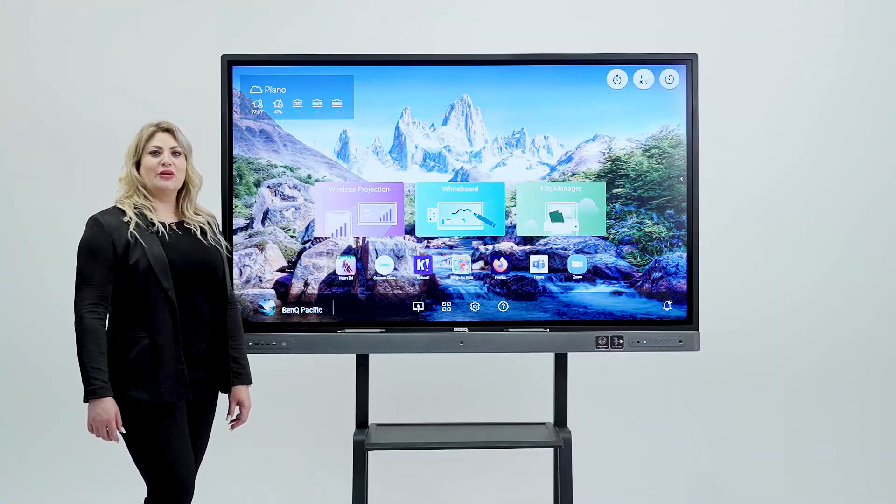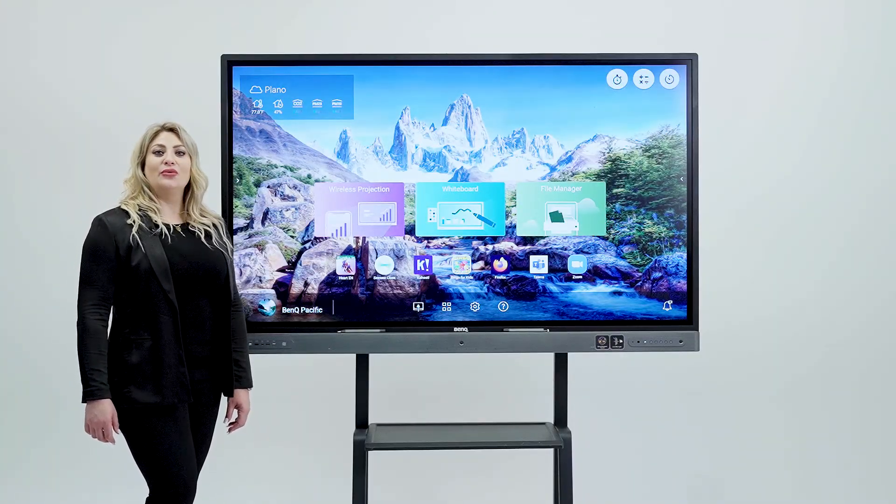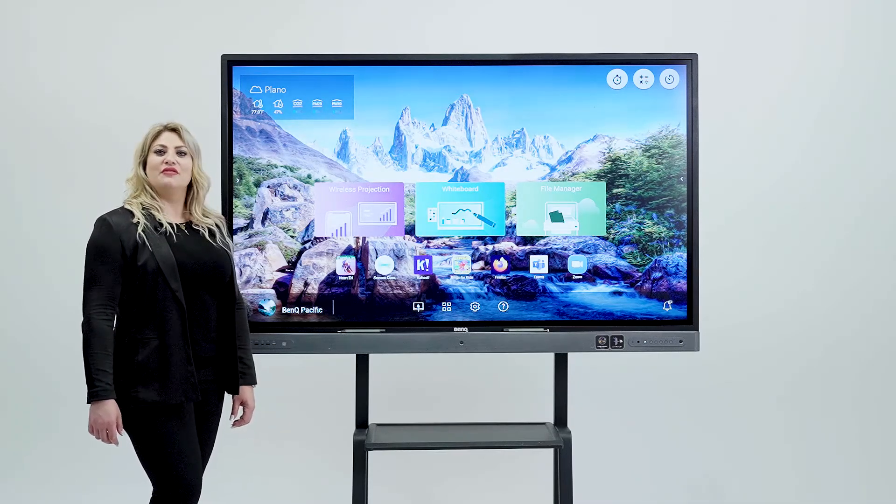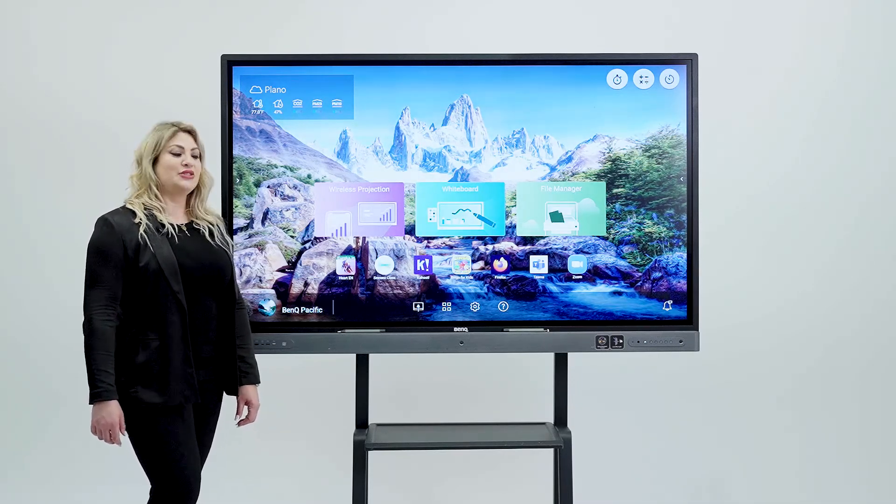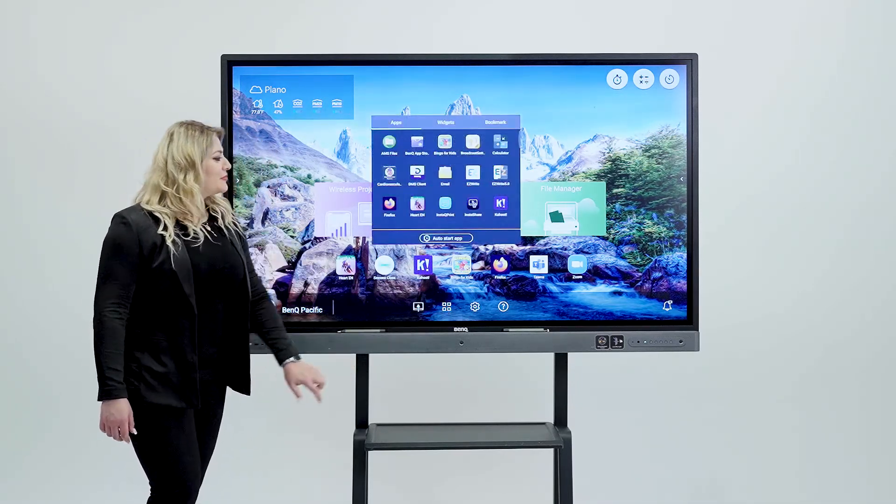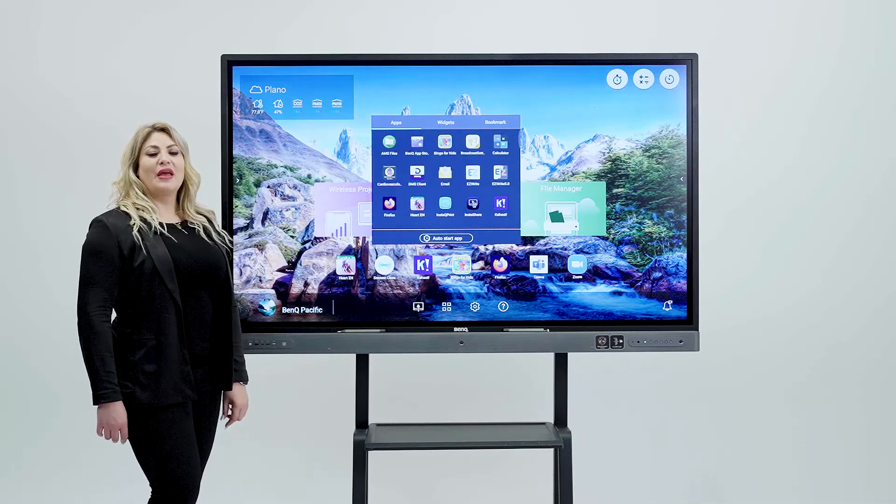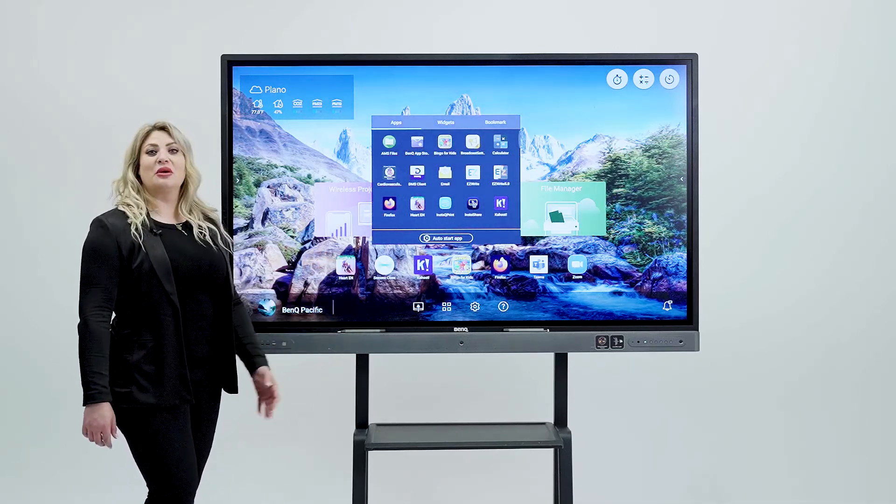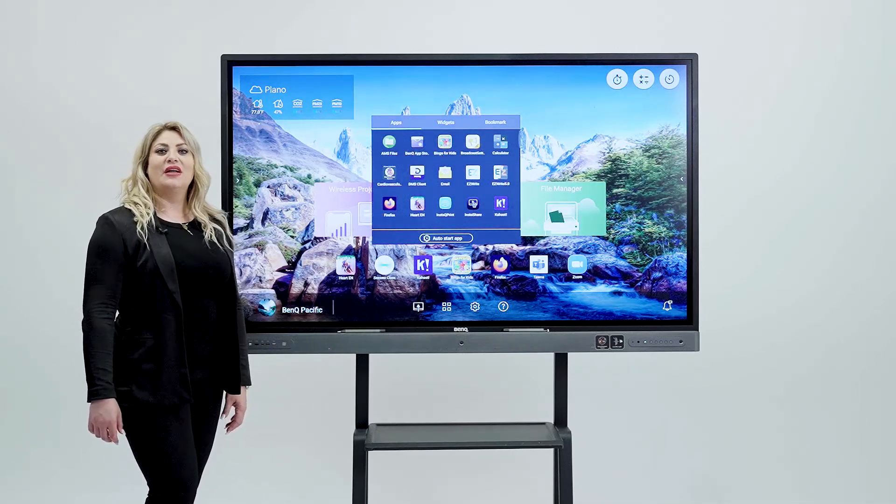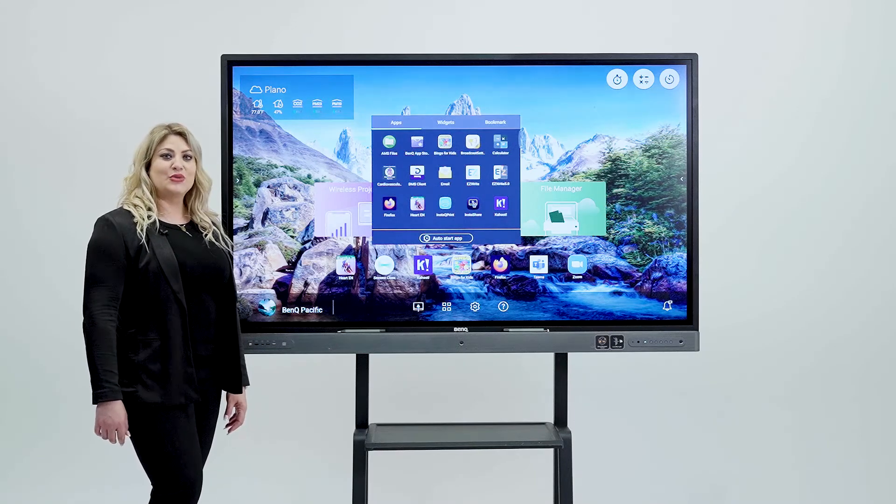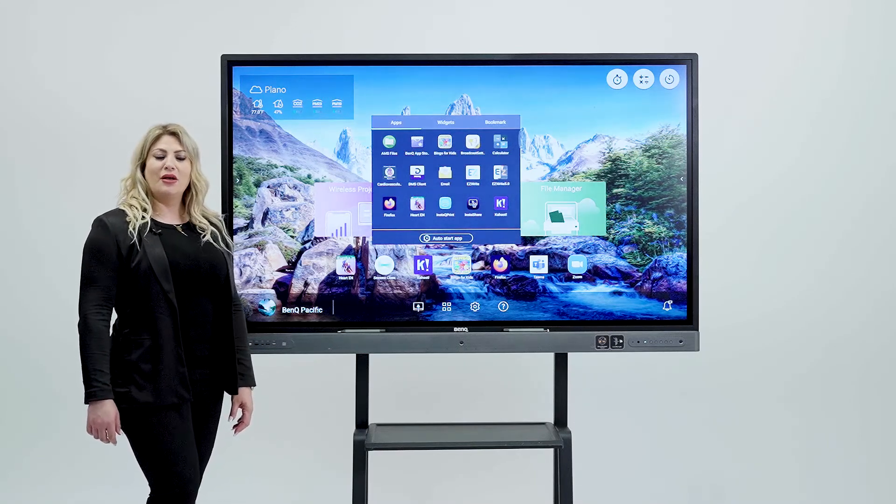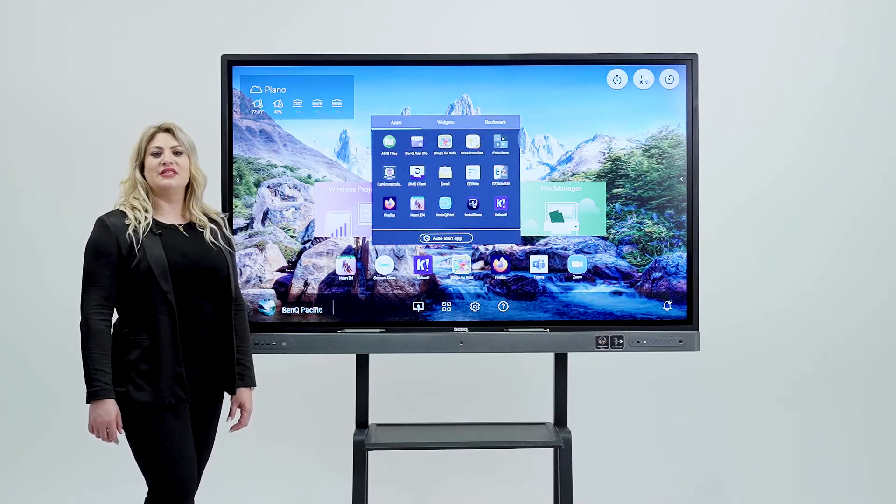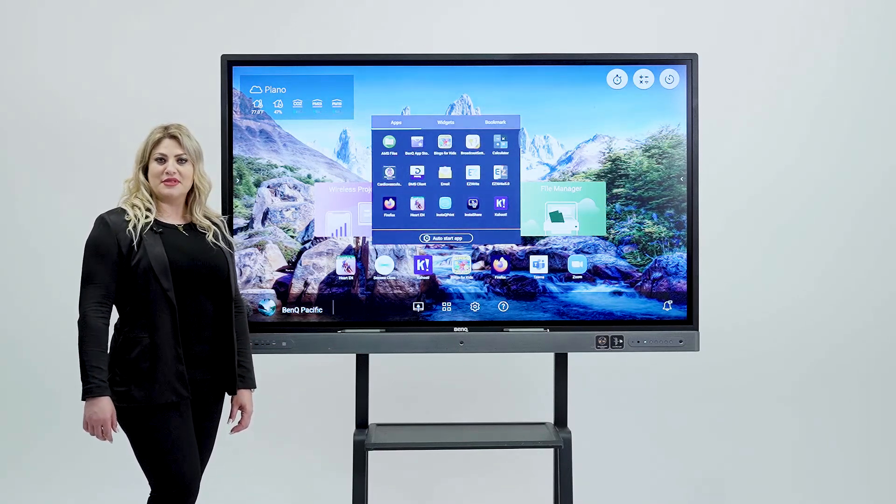Every BenQ board comes with our own BenQ store. There's tons of fun apps that you can use. We talk about Kahoot which I'm pretty sure a lot of you guys are familiar with as well as Seesaw, Bingo and other different intuitive apps.